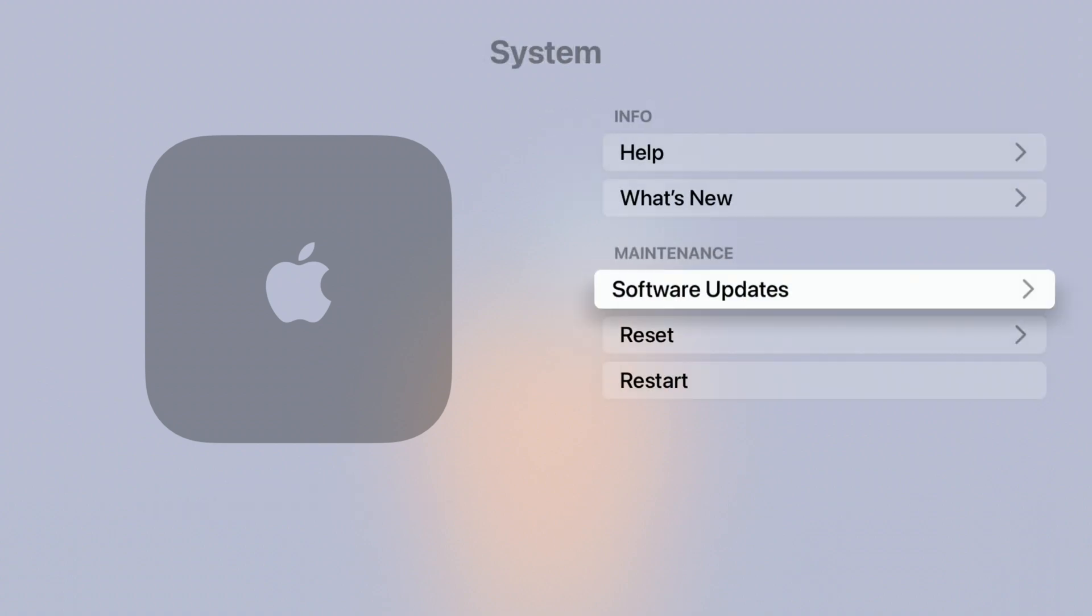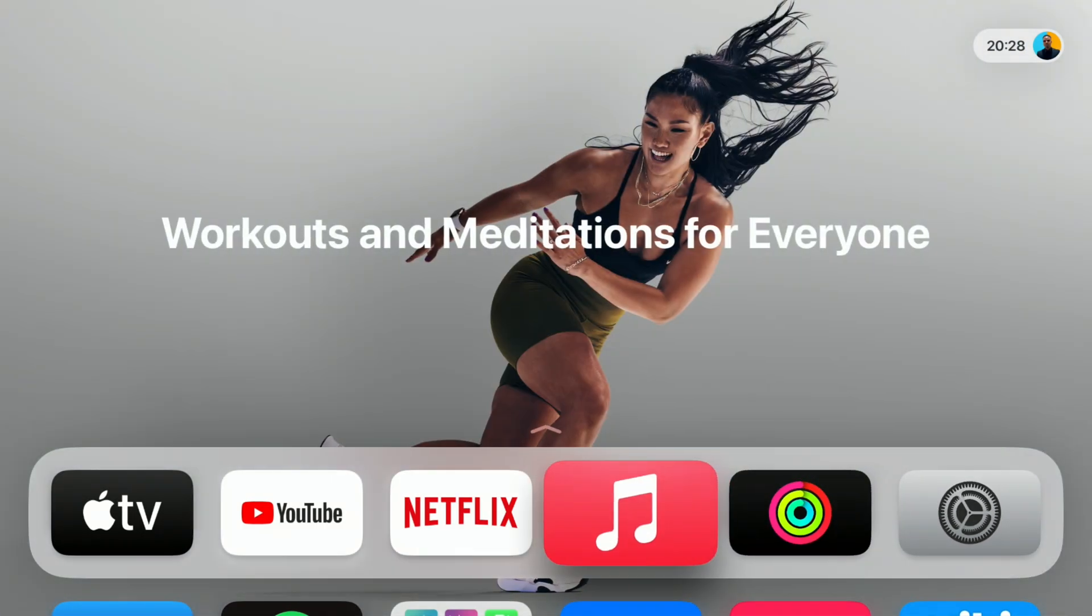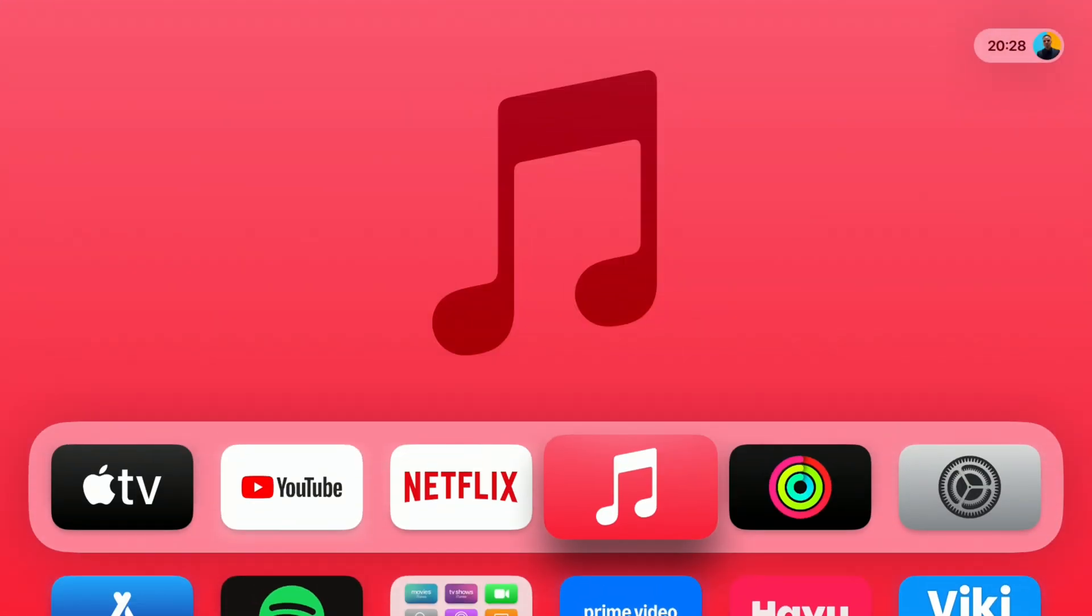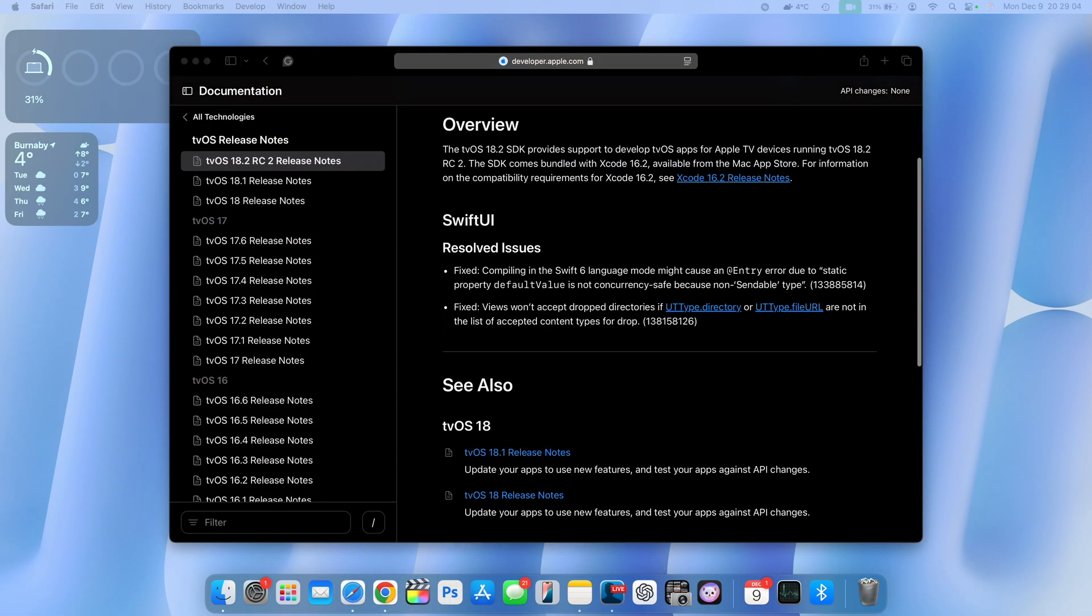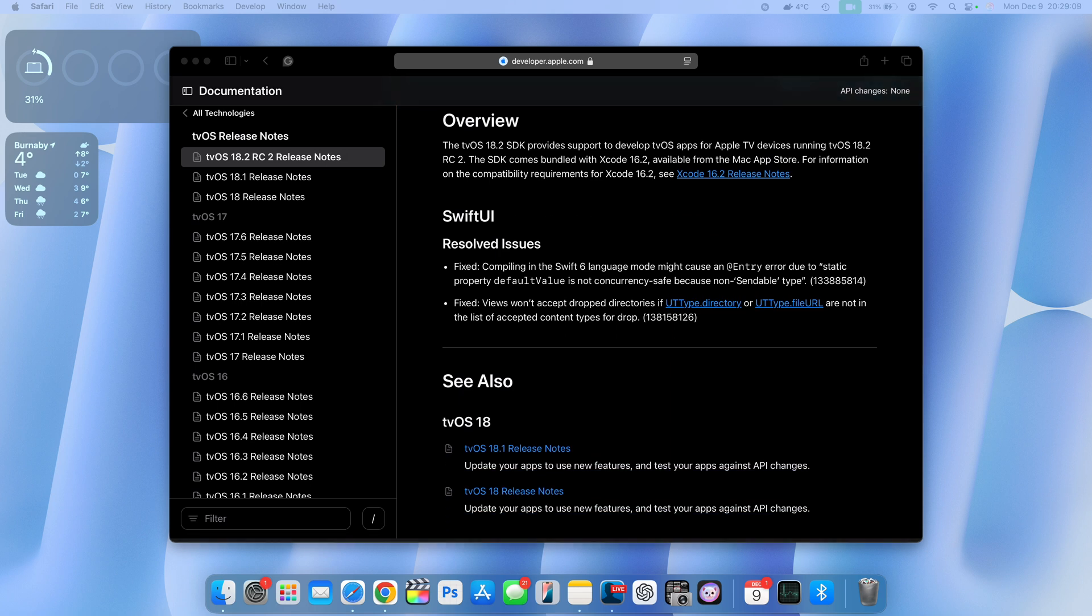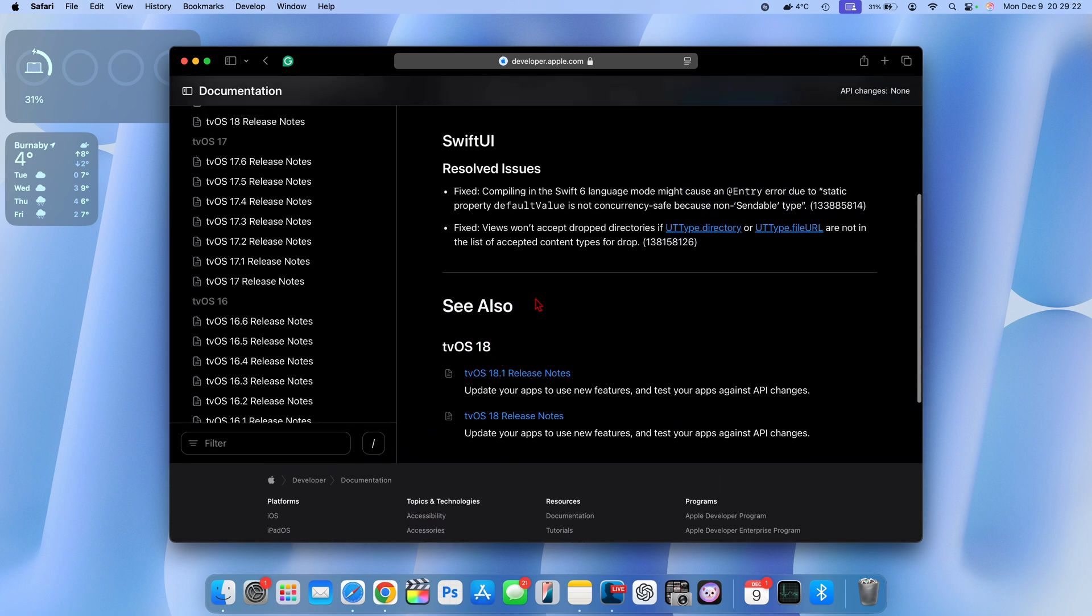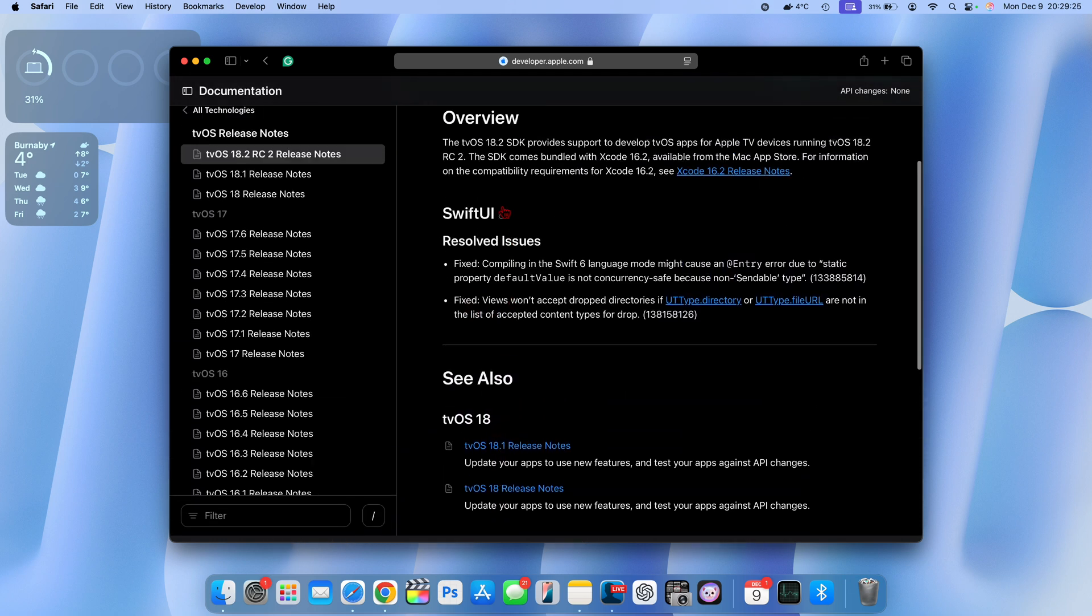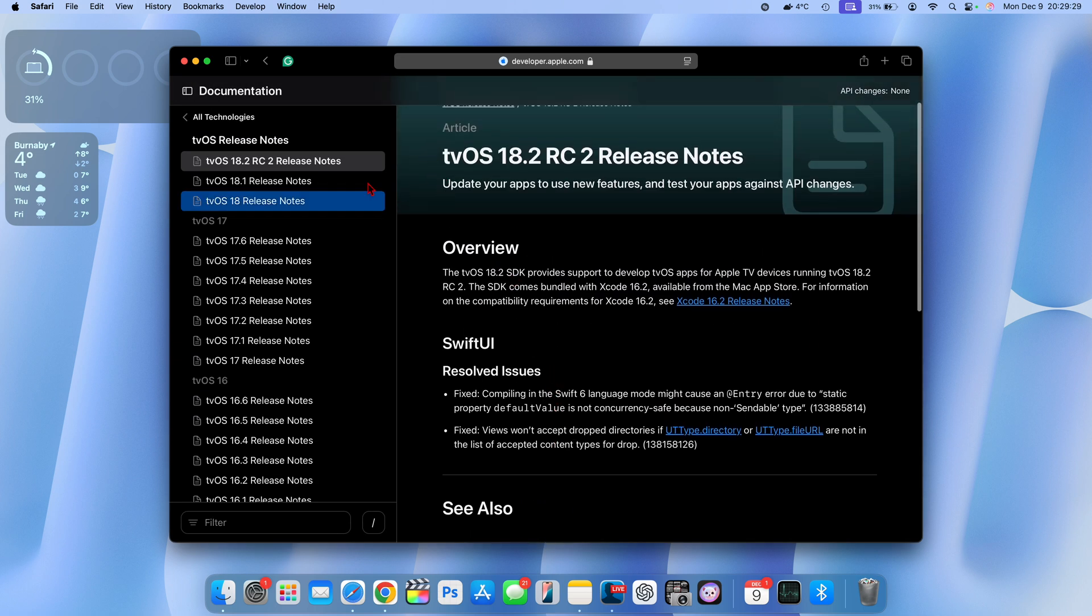Now in terms of what's new or what this software update has to offer, there actually isn't a lot. This is more of a complimentary update to resolve some issues that might be present with tvOS 18.2 RC1. If we go to the release notes on tvOS 18.2 RC2, you can see Apple just mentions SwiftUI with a resolved issue about compiling the Swift 6 language mode.